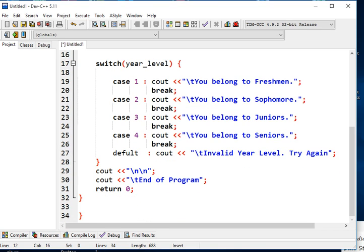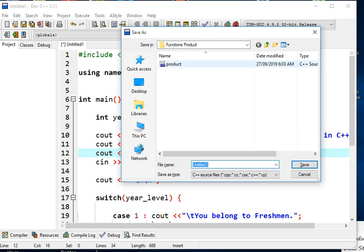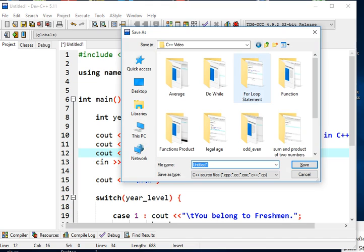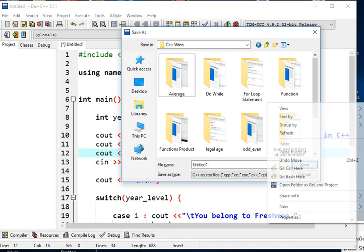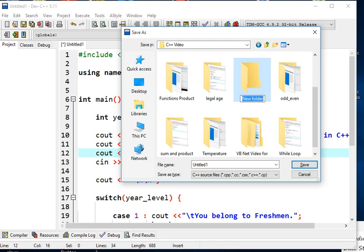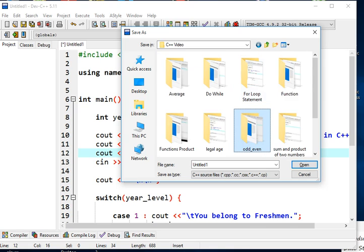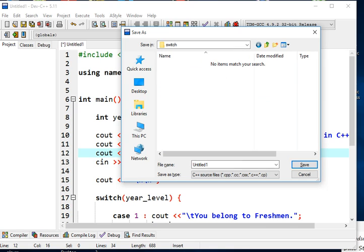After we have finished coding our program, the next step is to save it using Ctrl+S. We create a new folder called "switch", double-click to open it, and save the file as switch.cpp.